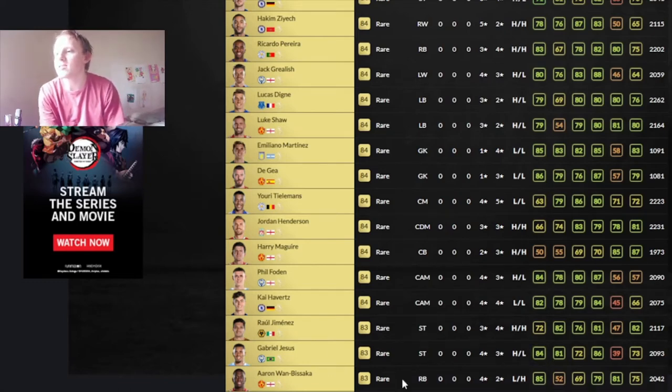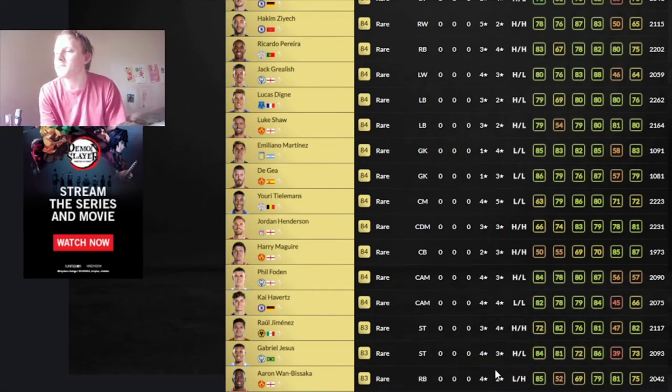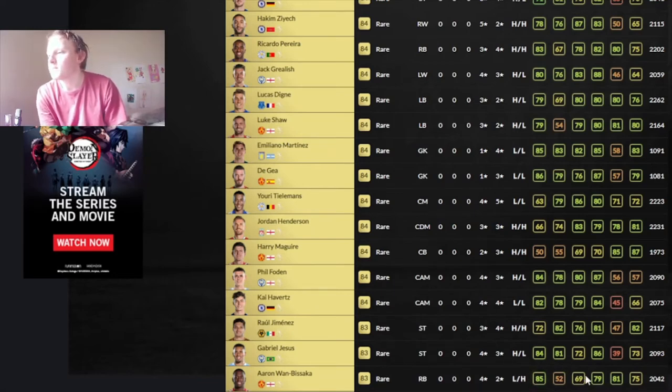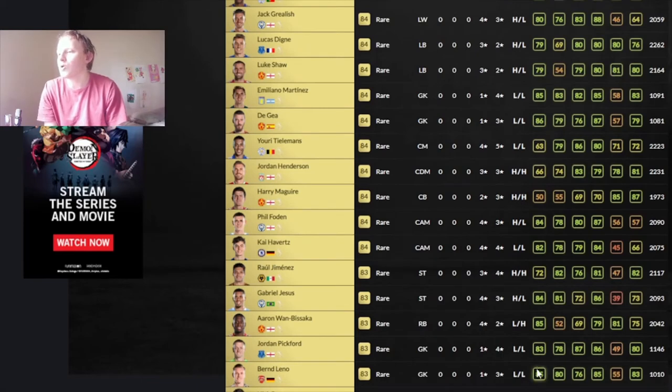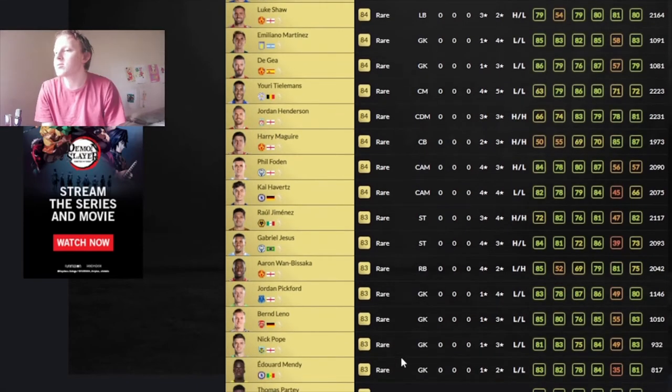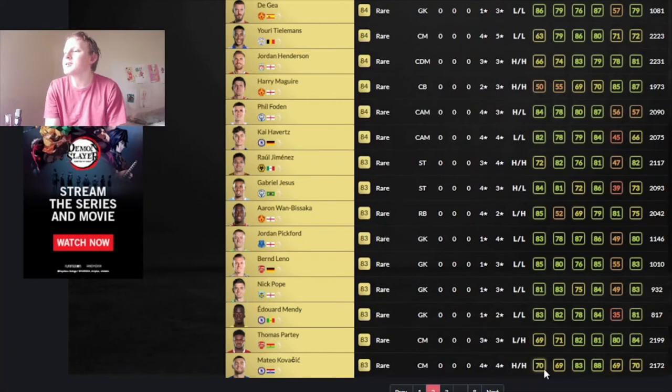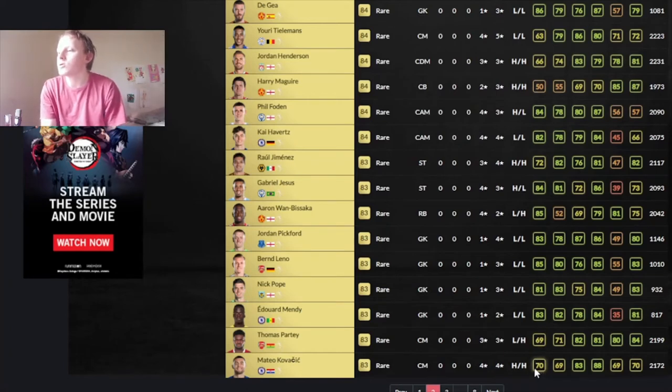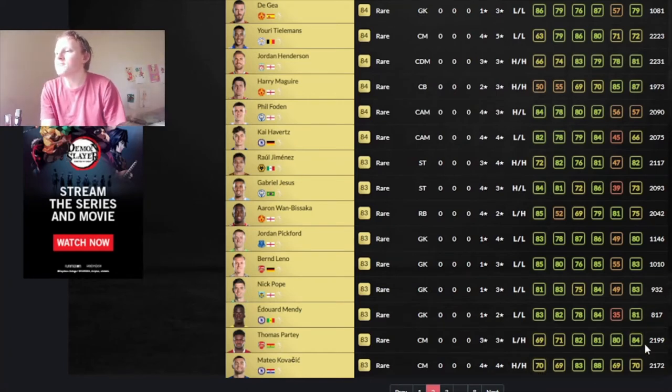Gabriel Jesus, the pace gets lower and lower every year. He's got 4-star, 3-star, high-low, 84 pace, 86 dribbling. You can make it work. Wan-Bissaka, one of the better ones. Decent work rates, decent defending, decent pace. Pickford, actually, I'm not going over keepers, even though Pope's 83 rated. Partey and Kovacic, you can make them work. Partey's good for the more defensive-minded midfielder role. Kovacic will just be like, your standard centre mid.